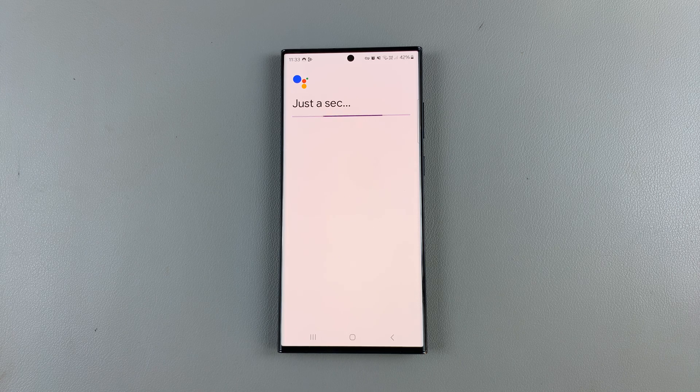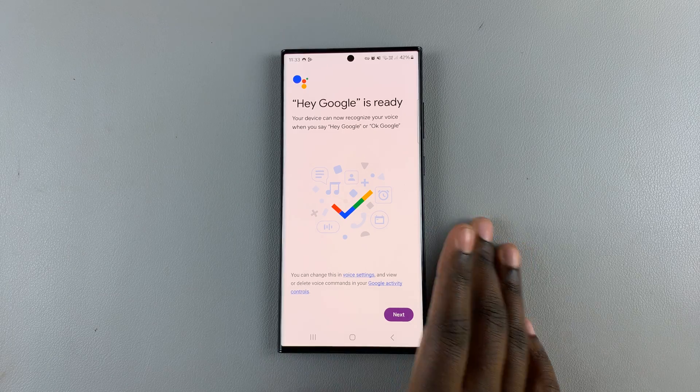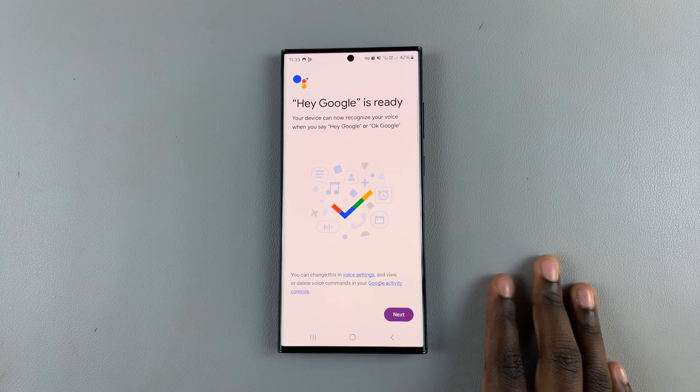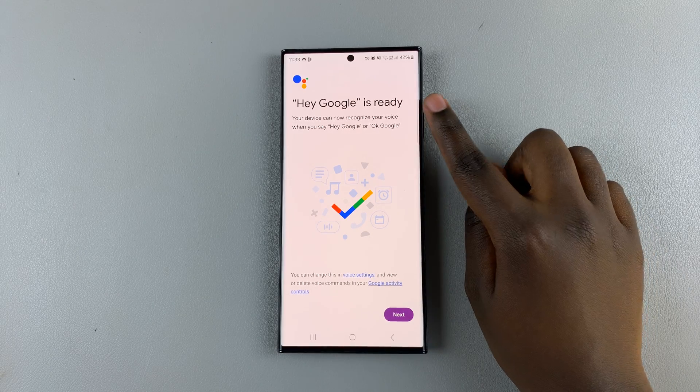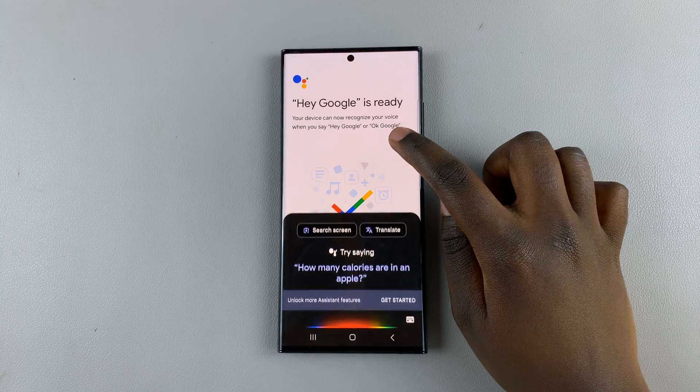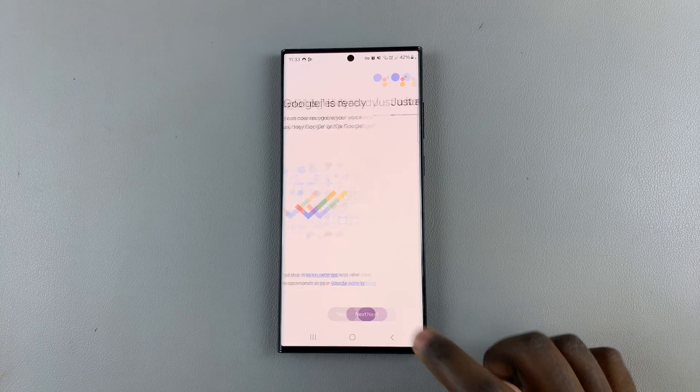So once you've trained your device to recognize your voice, you'll be told that Hey Google is ready. So tap on Next.